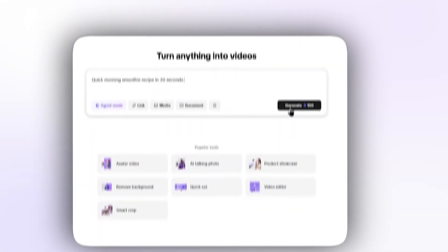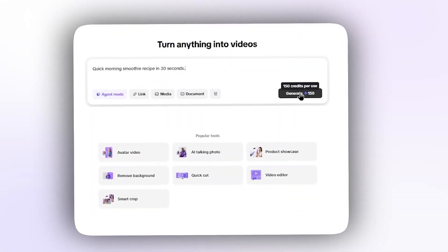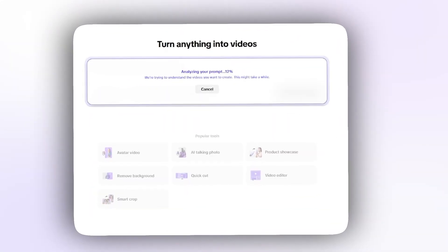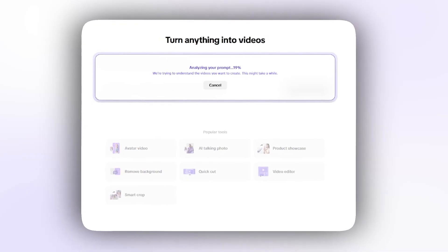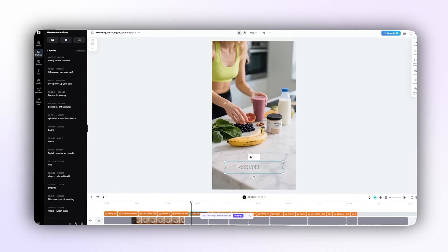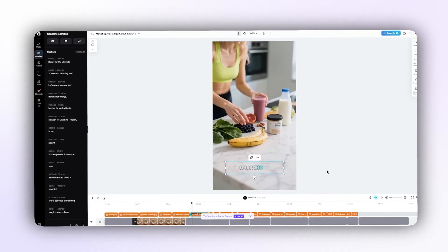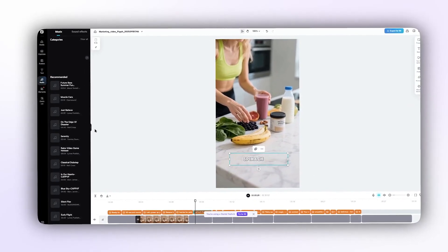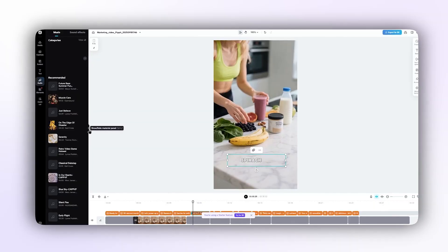I type quick morning smoothie recipe in 30 seconds and Pippet serves up polished options in moments. You can pick, tweak text overlays, or swap music all within the same page.